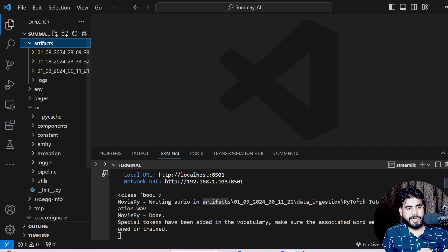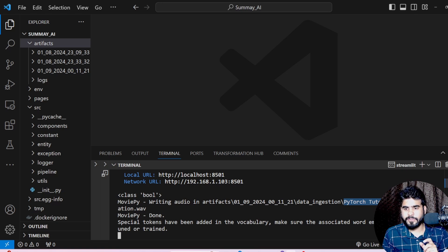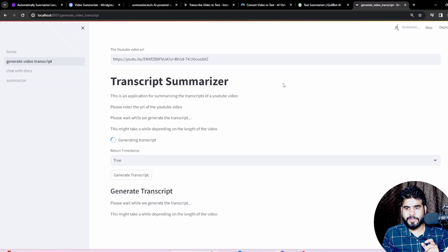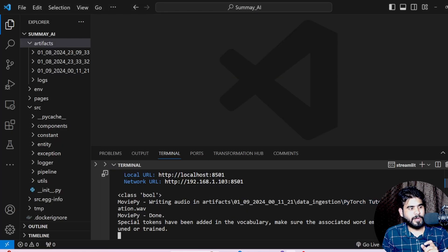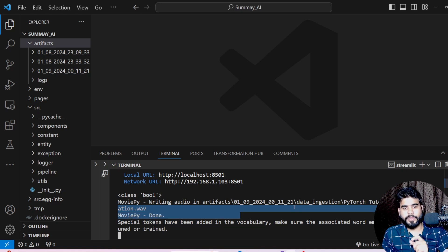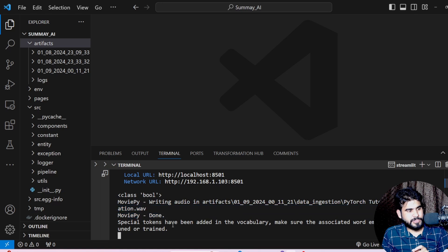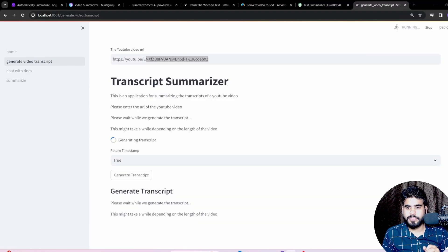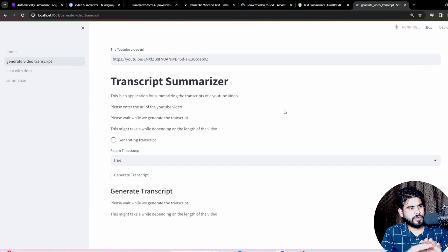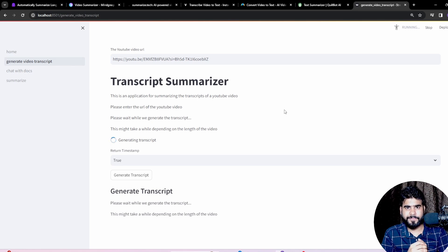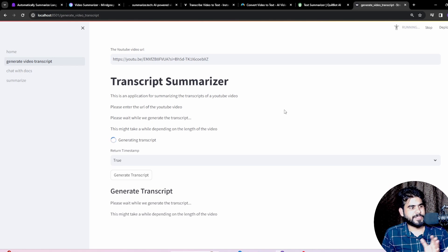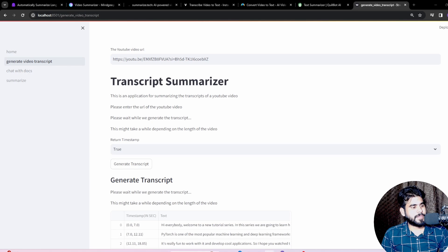As you can see, we have the artifacts and we are getting the complete files here. The video heading we have is 'PyTorch Tutorial Number One — Installation', so this is the heading for the video we are using. Right now it's still running — it's taking some time to do the complete video transcript generation, which depends on the video length.